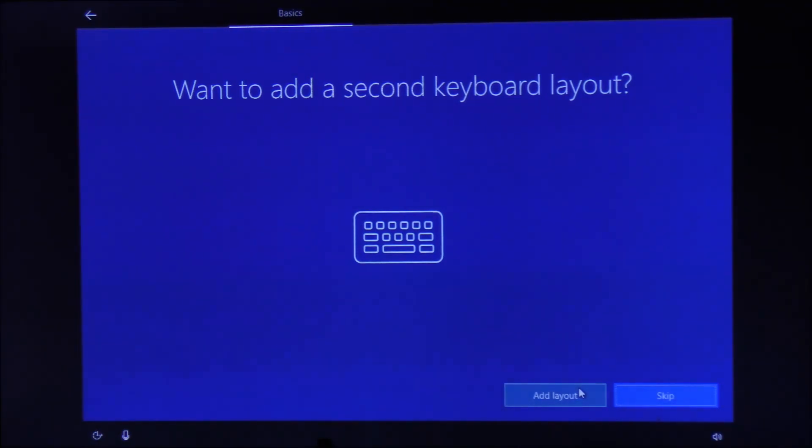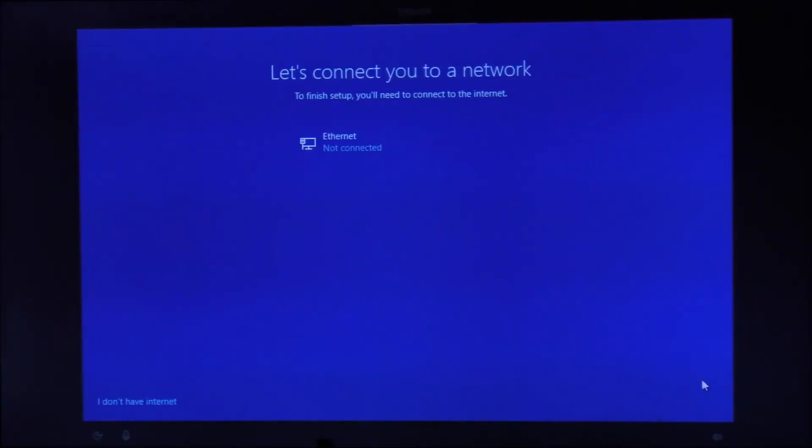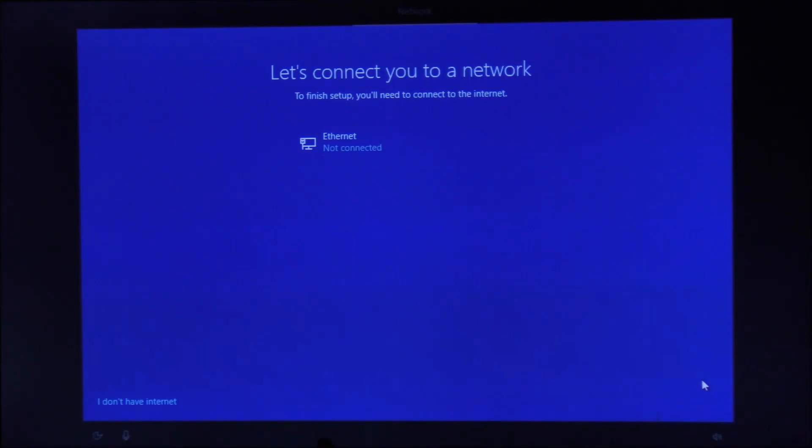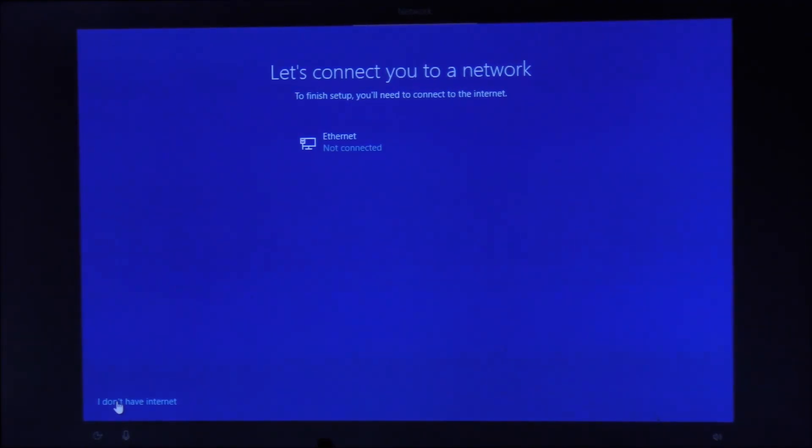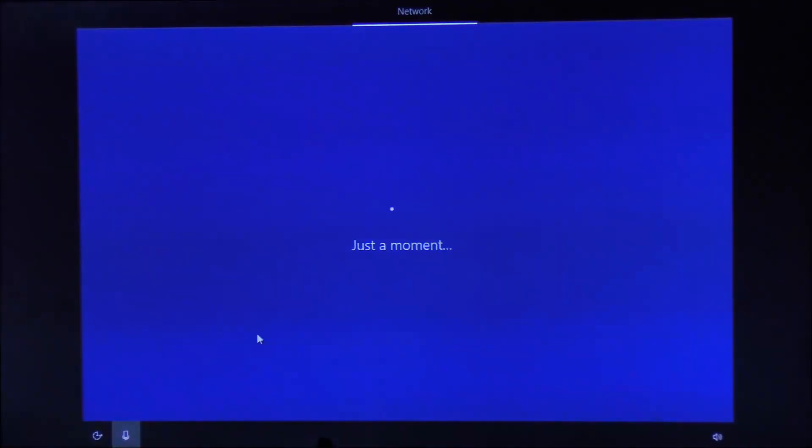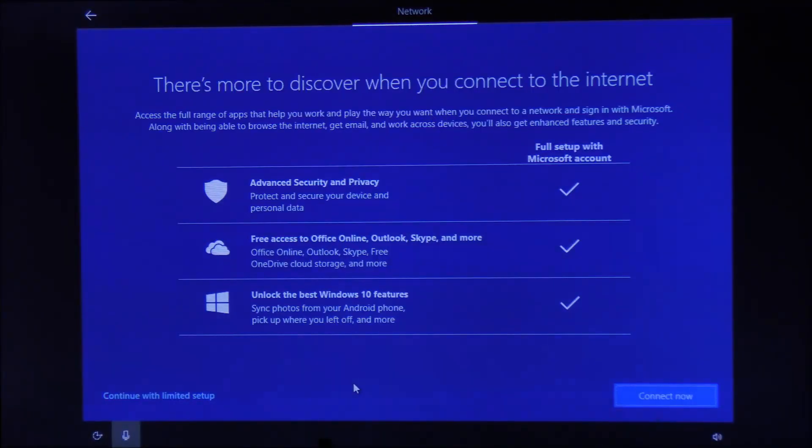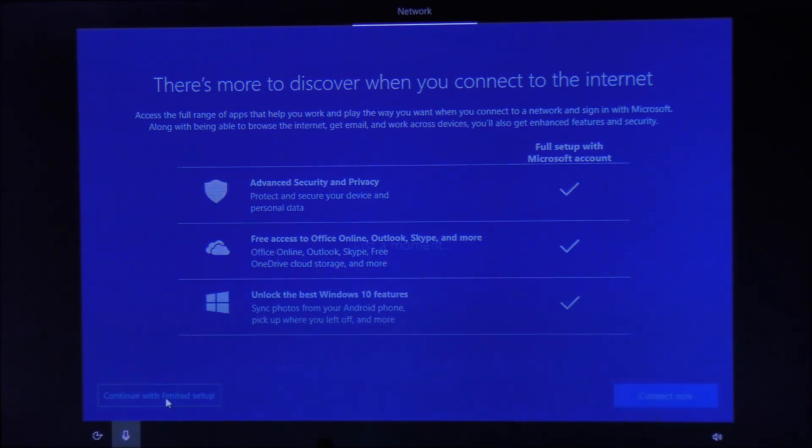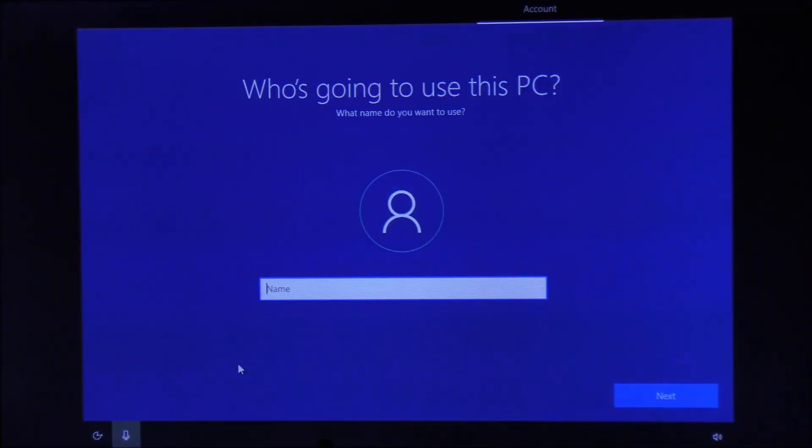We're going to skip adding additional layouts. Next it will ask you about your network—you can sign into your network or plug in an ethernet cable. If you don't have a Microsoft account, you can use a normal local account by clicking 'I don't have internet.' If you wanted to set up a Microsoft account, I recommend continue with limited setup. Type in your username, click next, and continue with the setup.